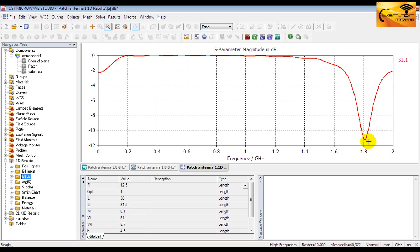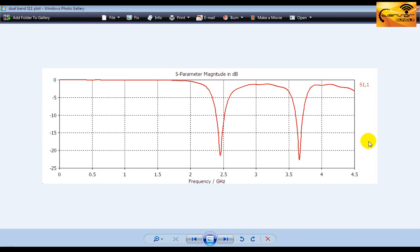There is no other sharp dip in the graph and that means it is a single band antenna. Now look at this figure. This is a return loss plot for a dual band antenna. The two sharp dips are easily distinguishable. Similarly there will be multiple sharp dips for a multiband antenna.